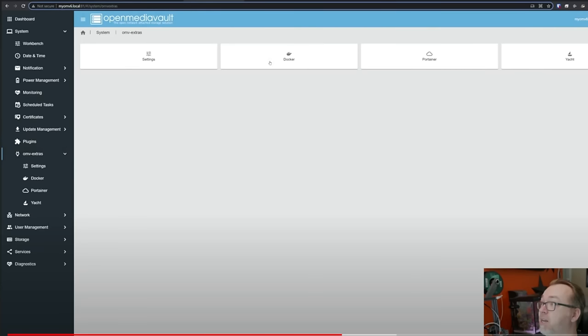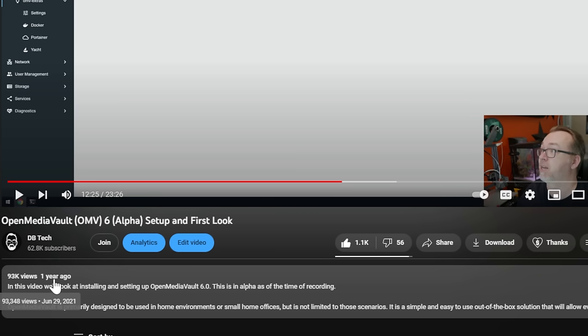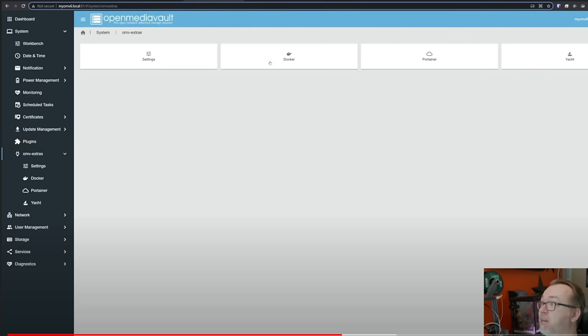In fact we can even see that if we take a look at this OpenMediaVault 6 Alpha setup and first look video that I released a year ago. June 29th, so almost two full years ago when I made this OpenMediaVault 6 Alpha video, and here we can see that we've got Docker, Portainer and Yacht available to us via OMV Extras.